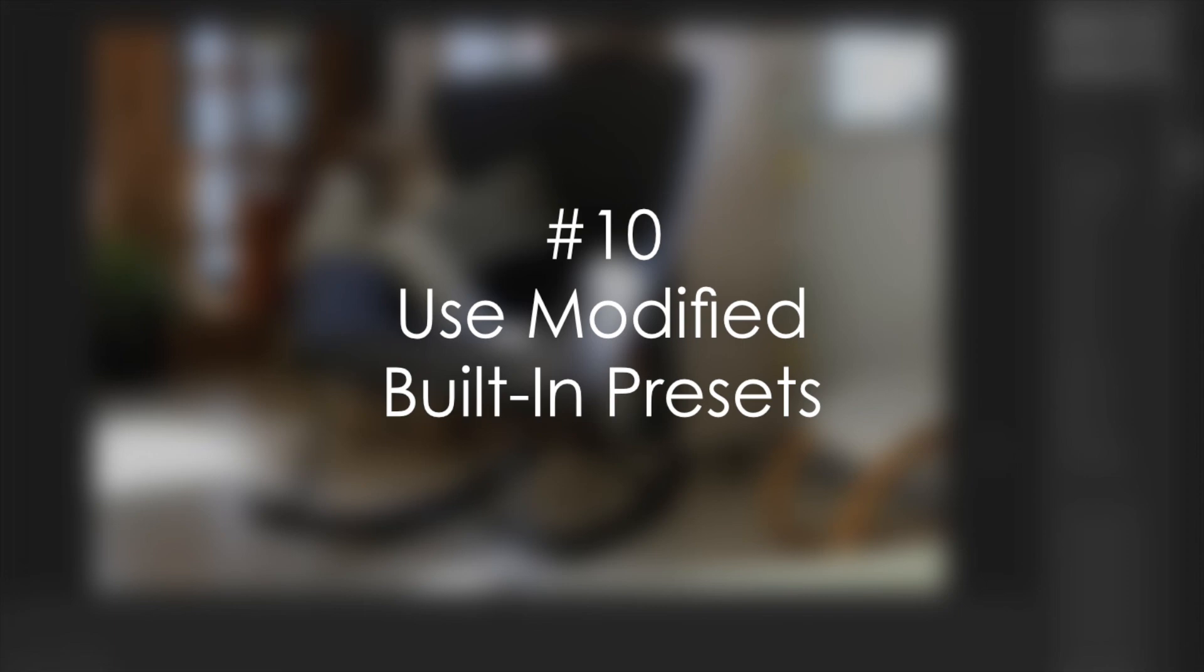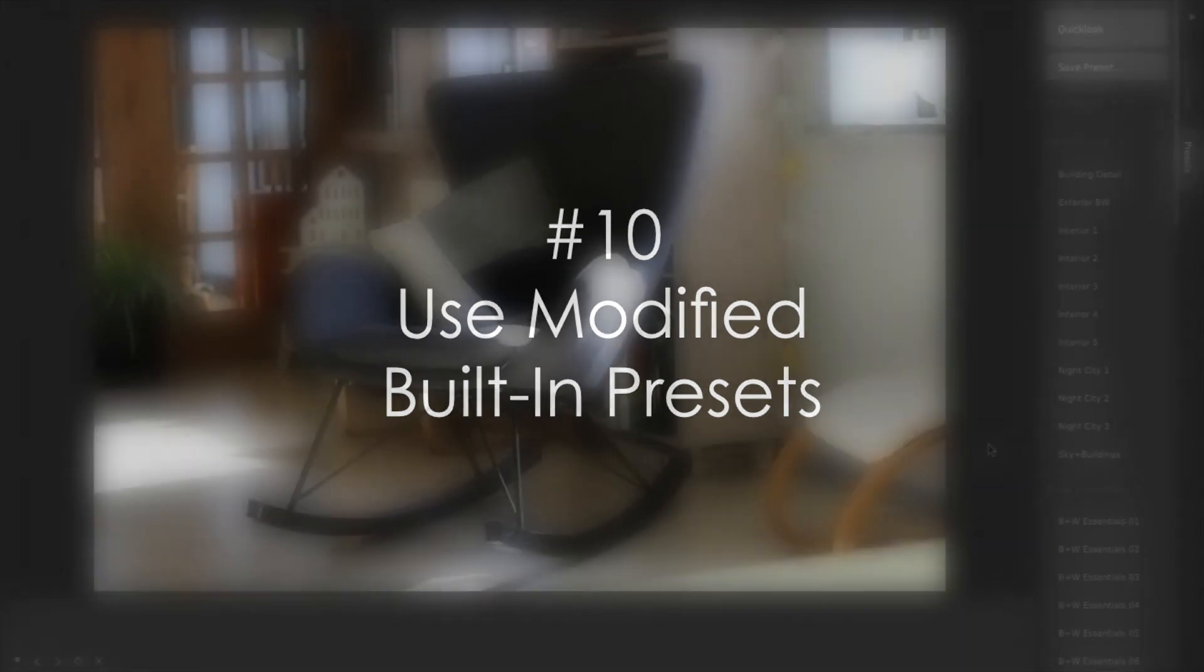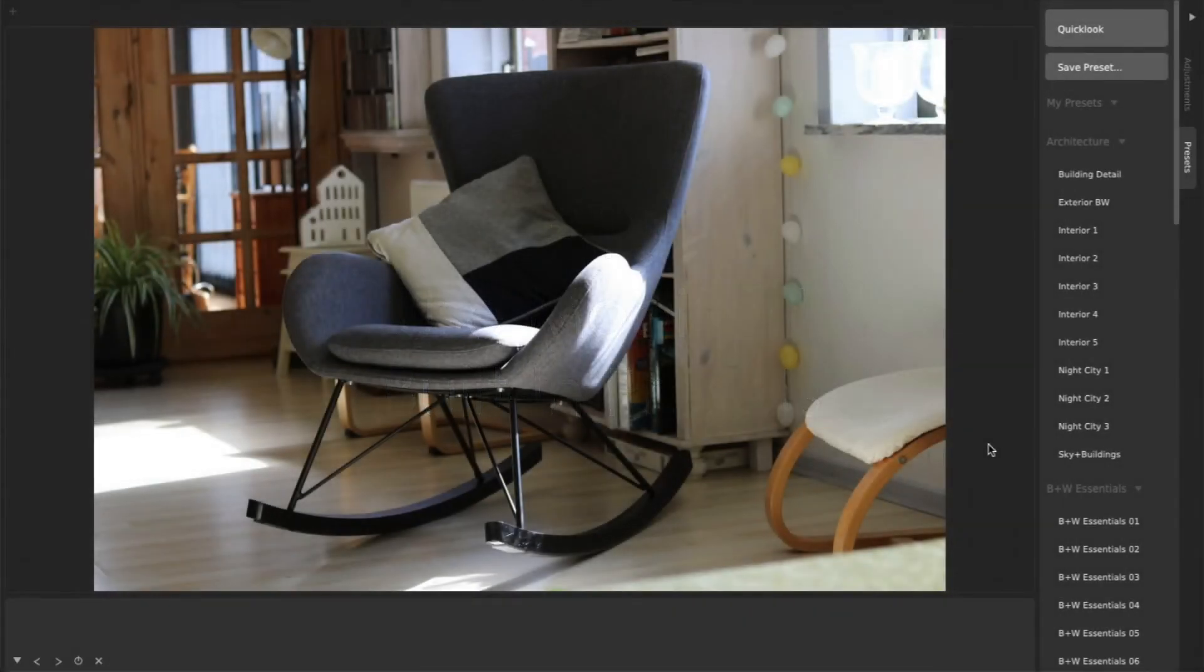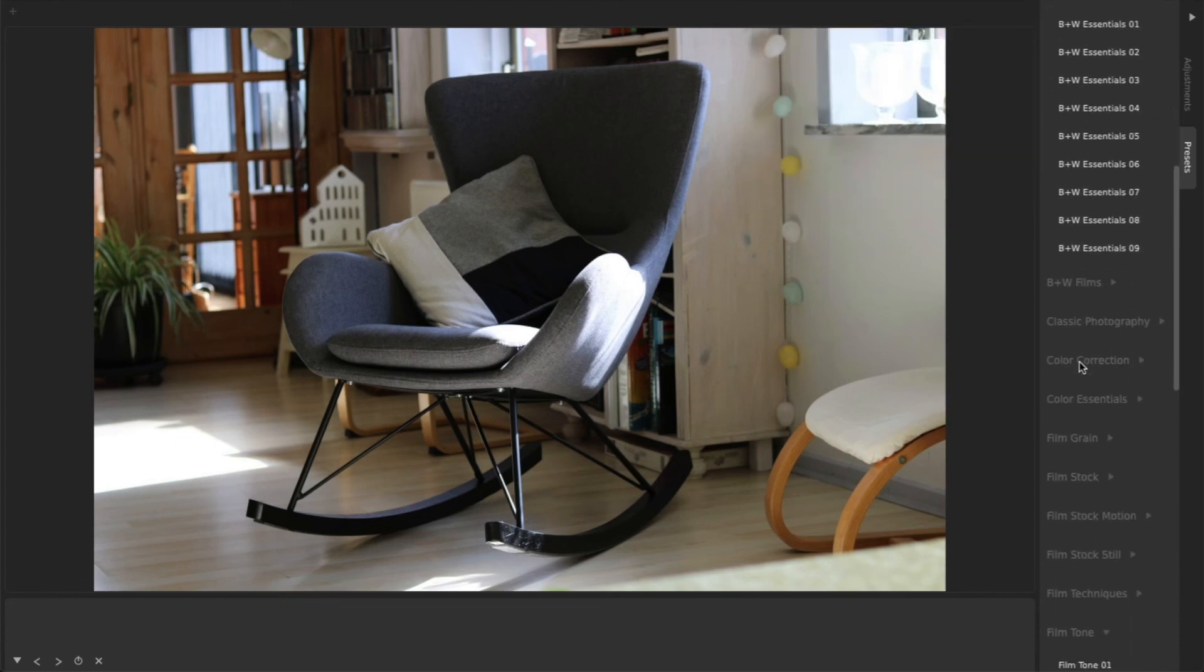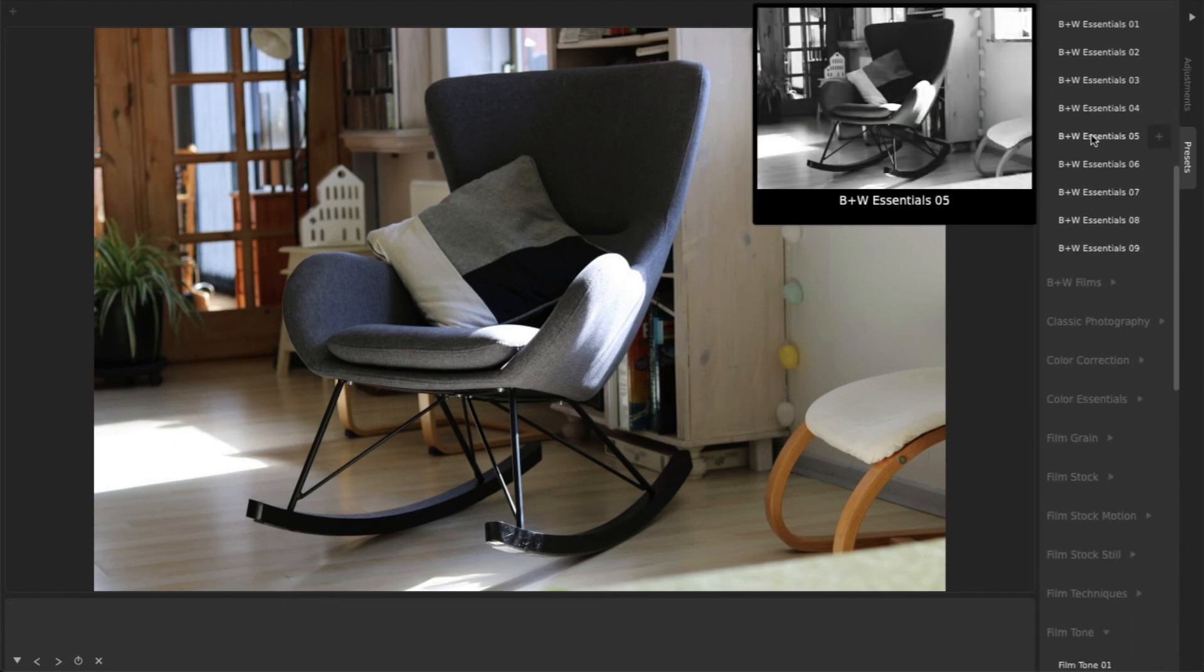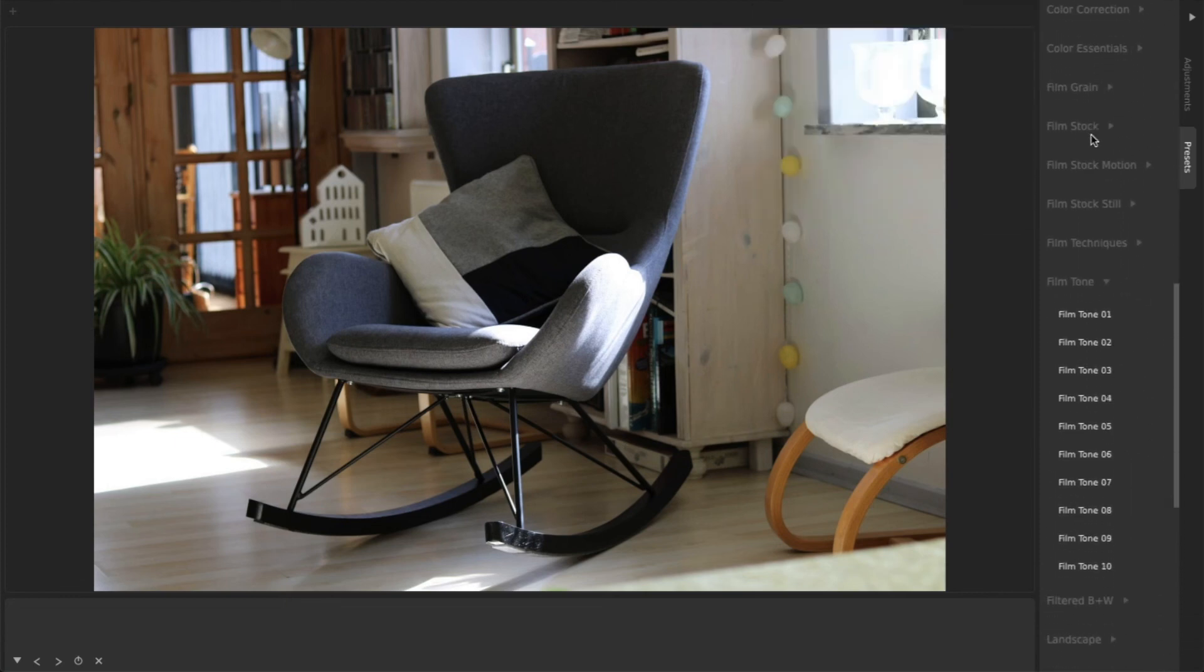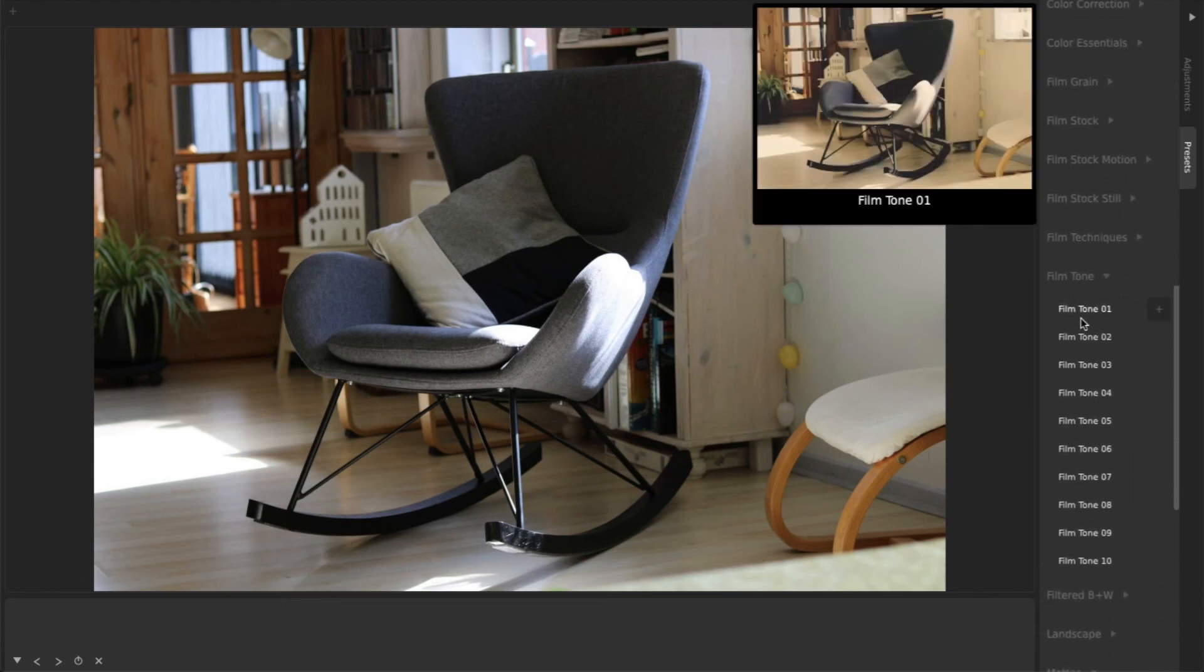Number 10. Use Modified Built-In Presets. Another quick way to improve any photo in CameraBag is to find a preset that's similar to the look you're going for, and then to try tweaking each adjustment.